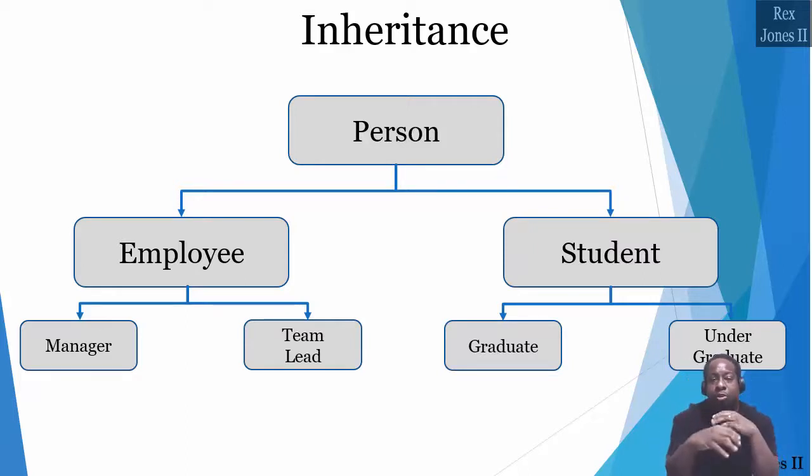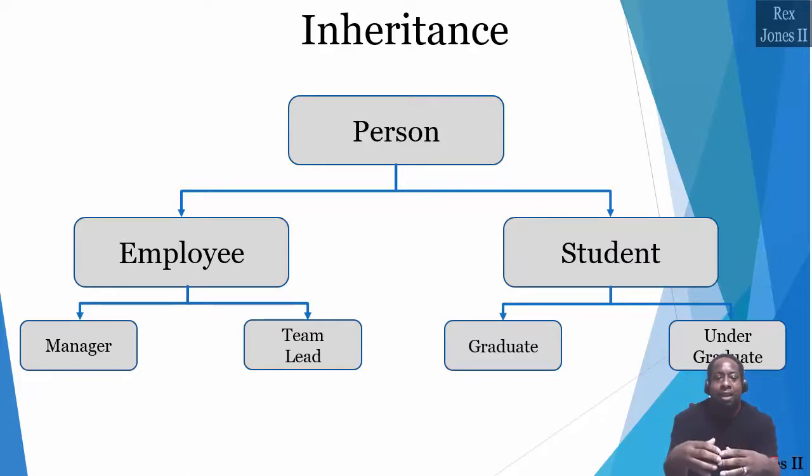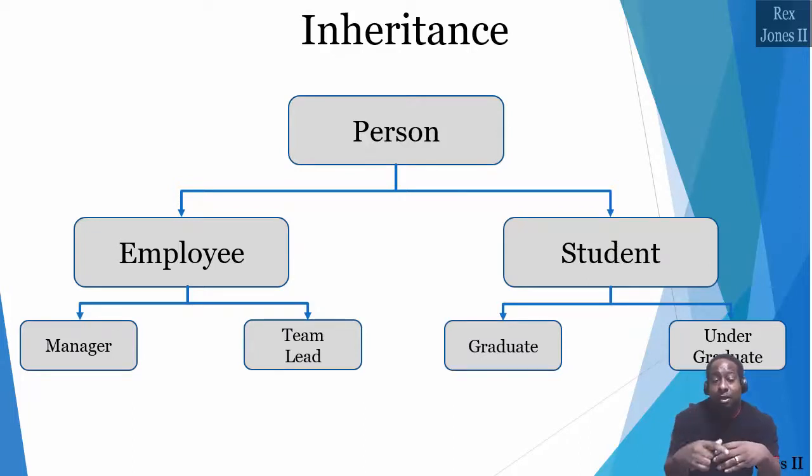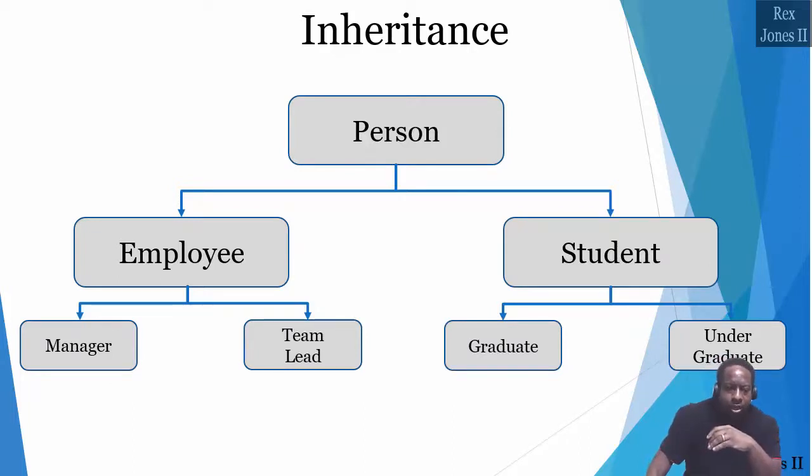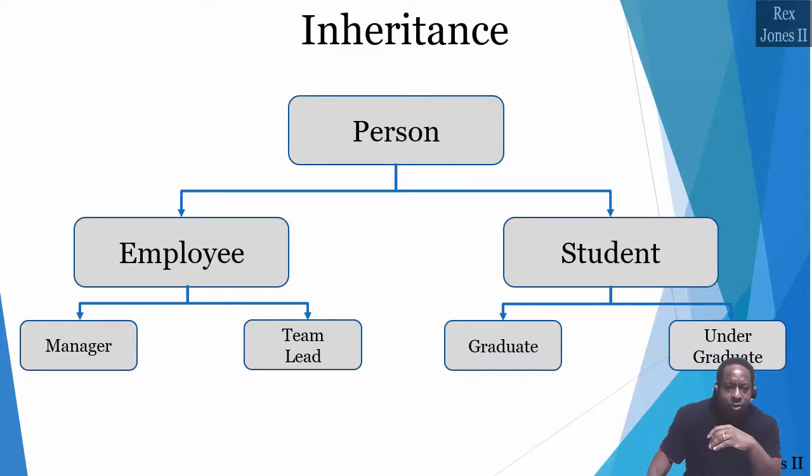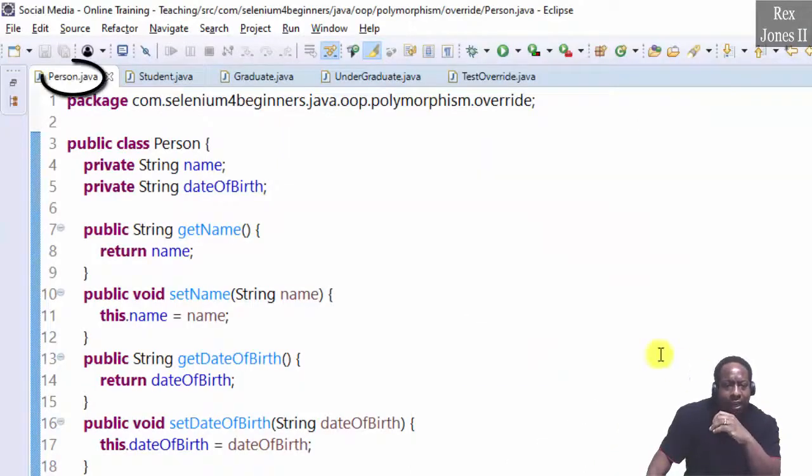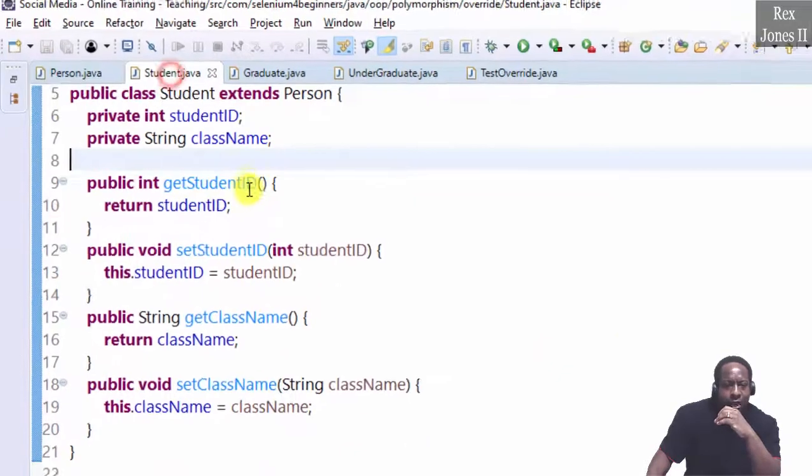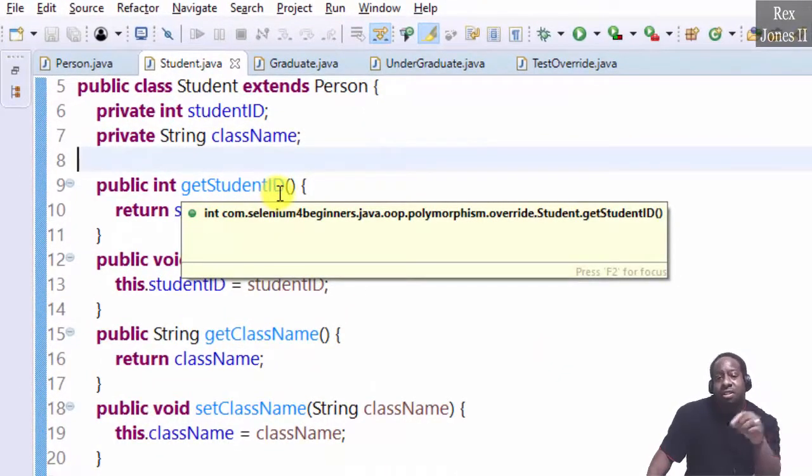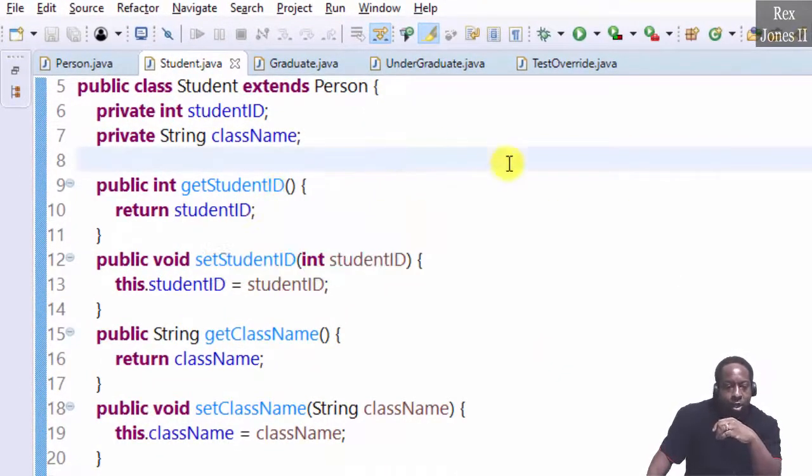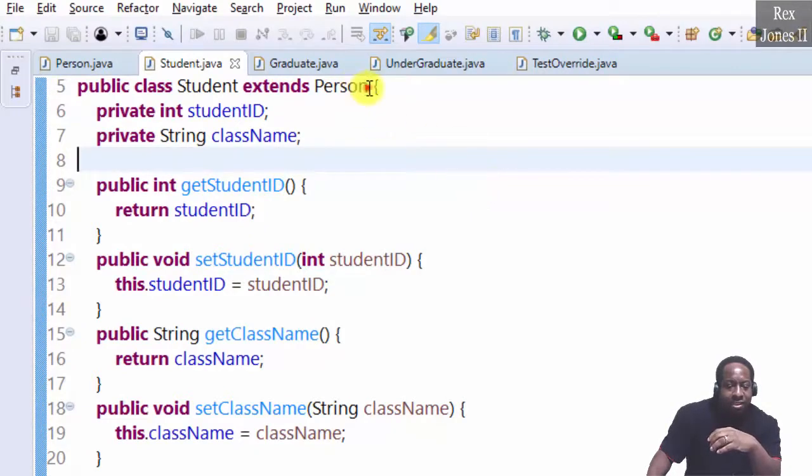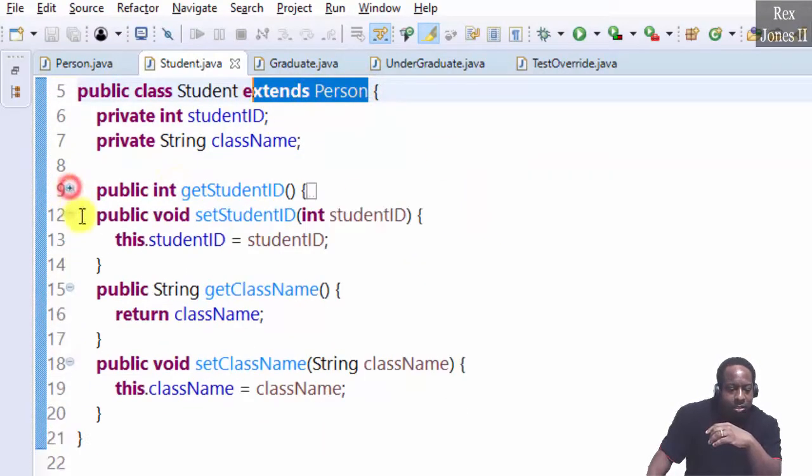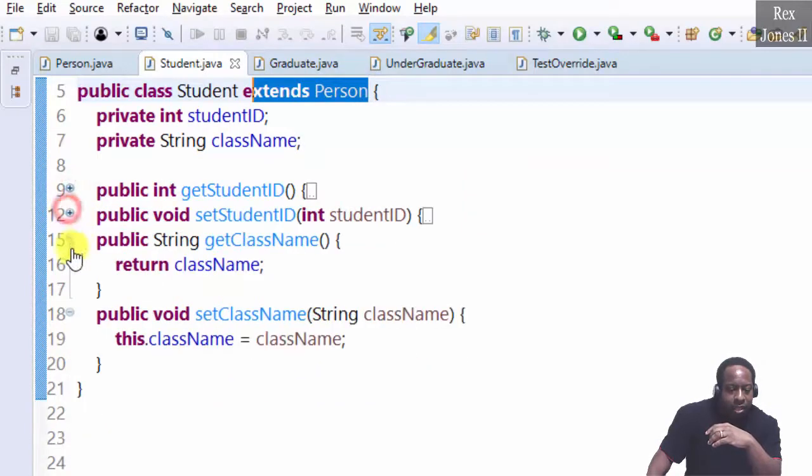Both child classes will automatically inherit the same student method if the method is public. In this session, we already have a person class and student class from the previous inheritance section. The student class extends person. Let me minimize these getters and setters.